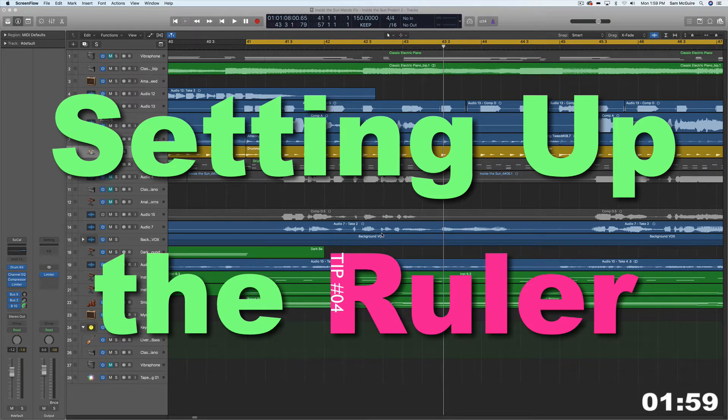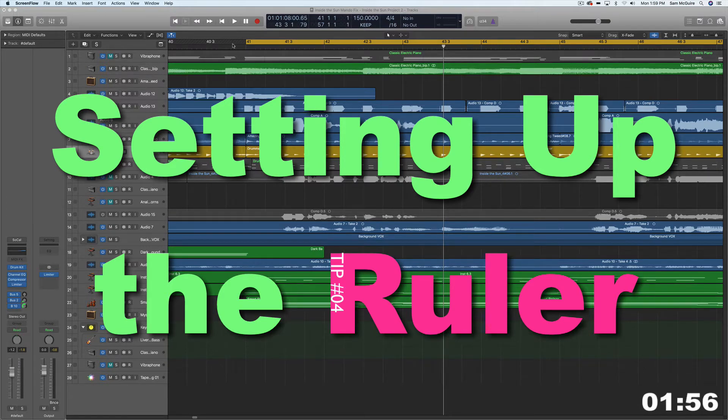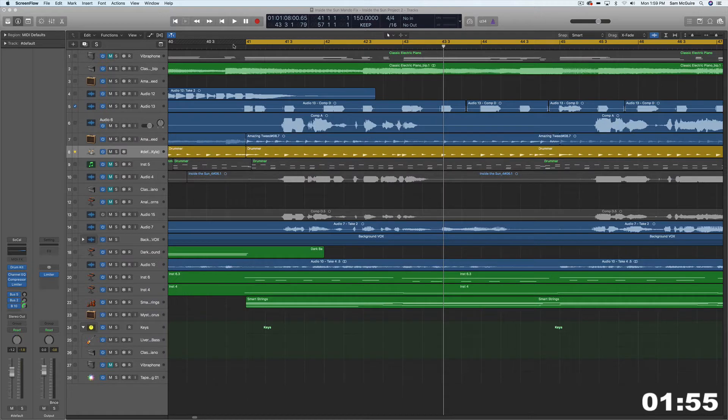Hey everybody. Today's two-minute tip is going to be about the ruler. So I want to go through how to establish the settings for the ruler.